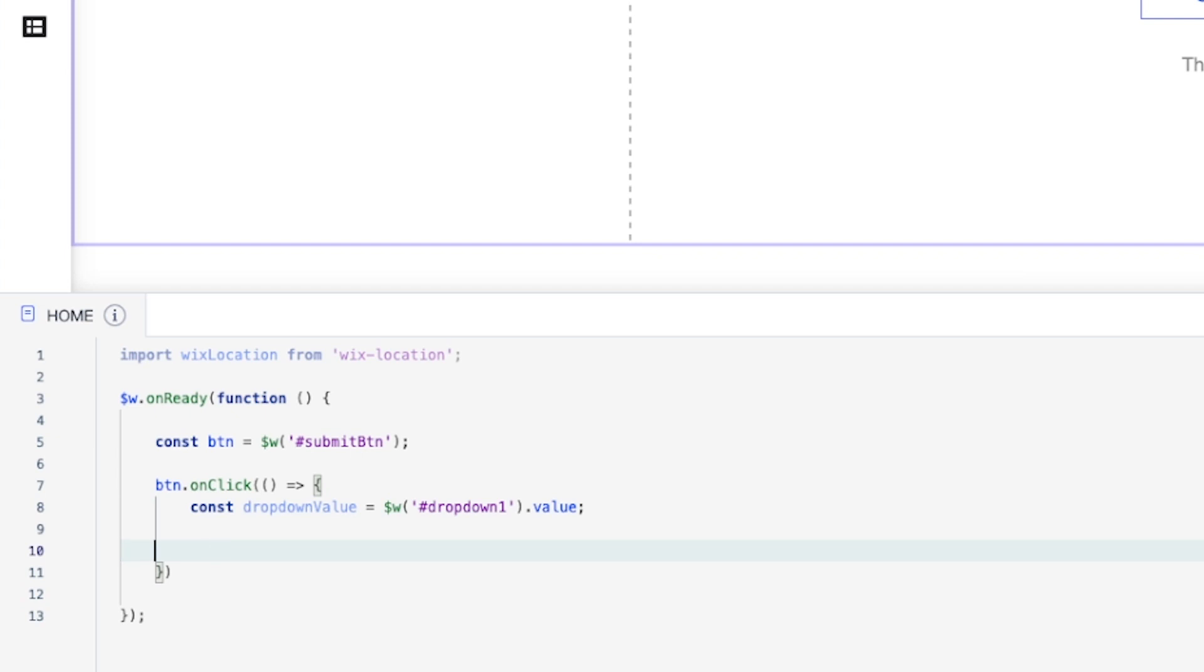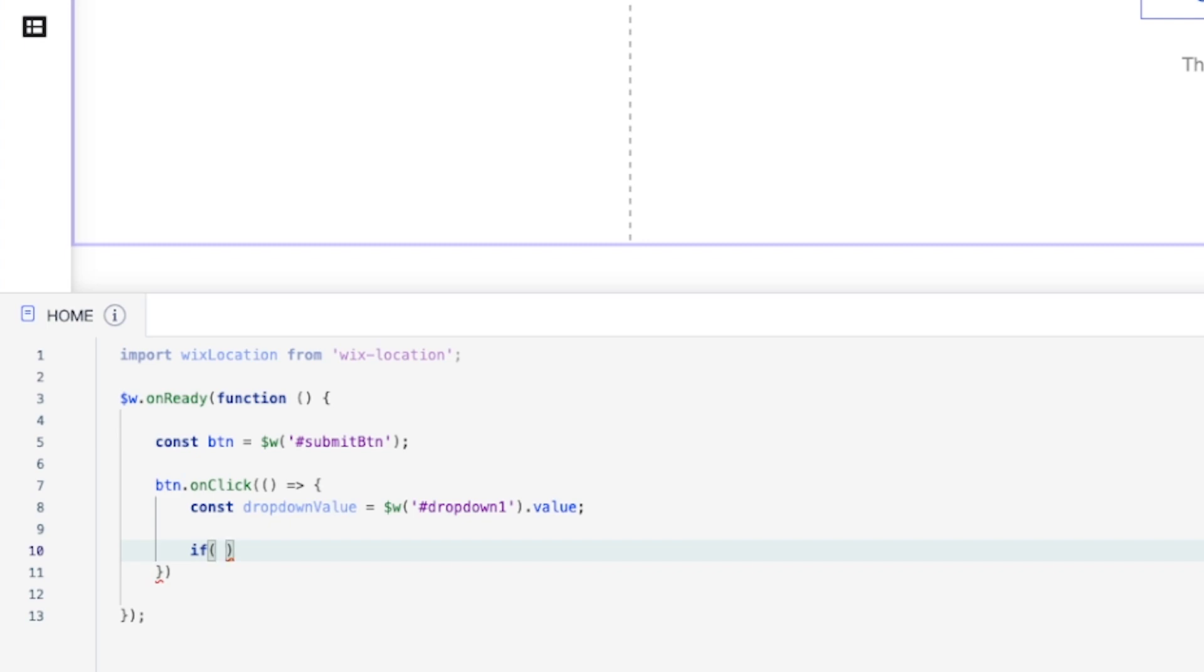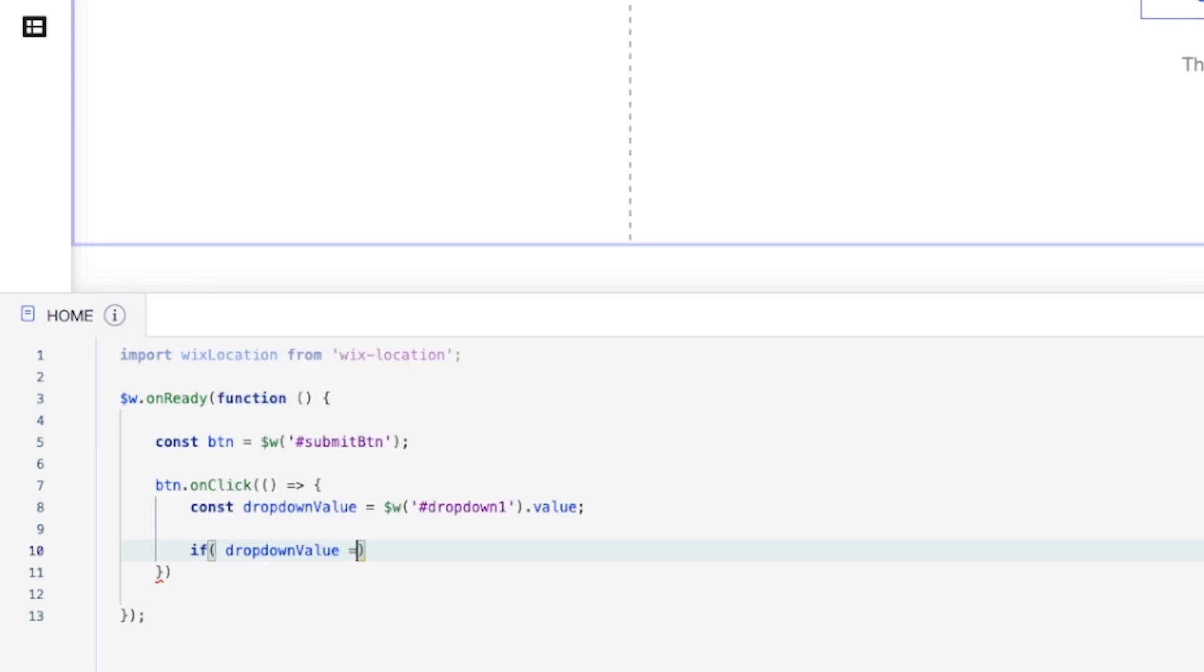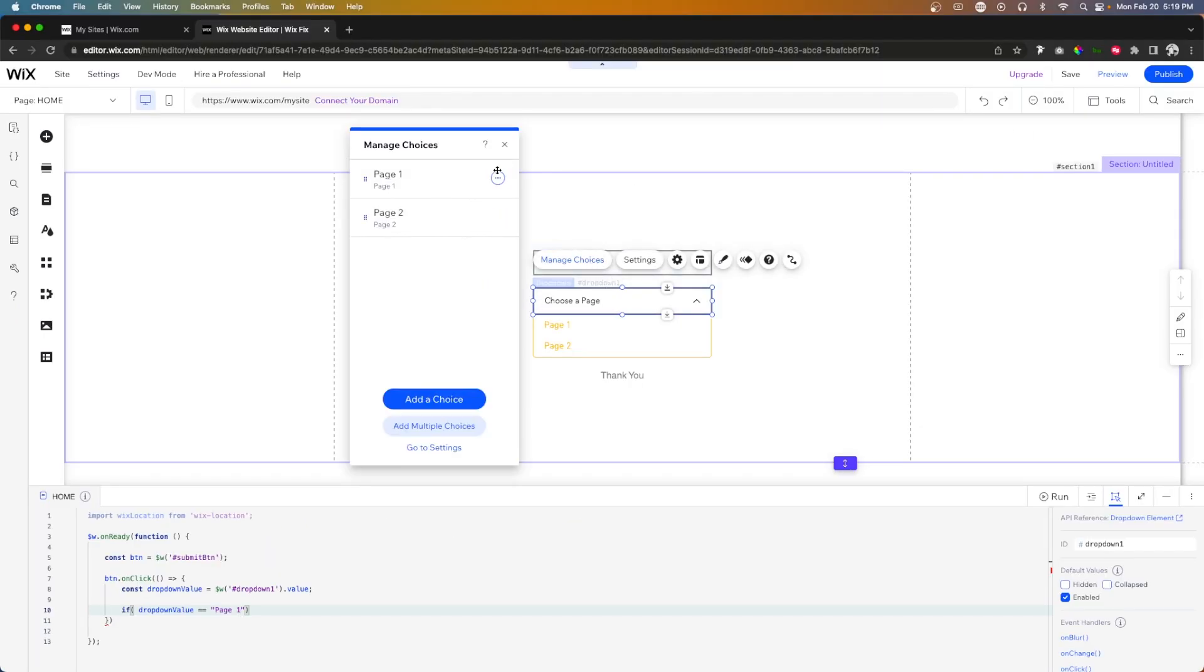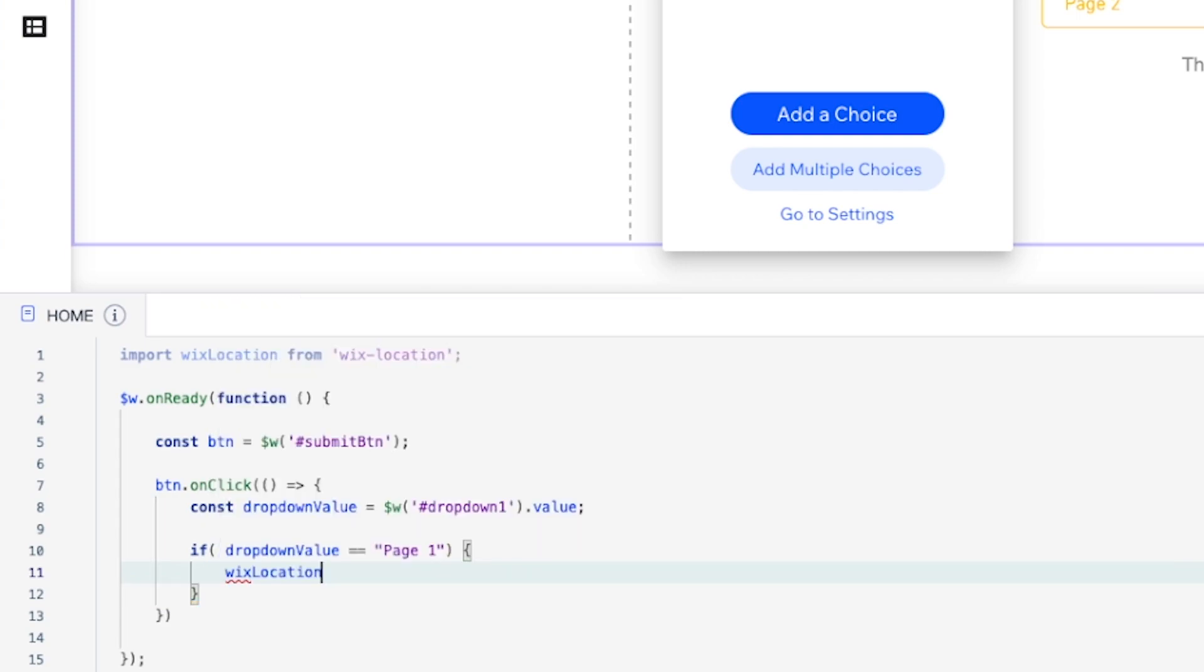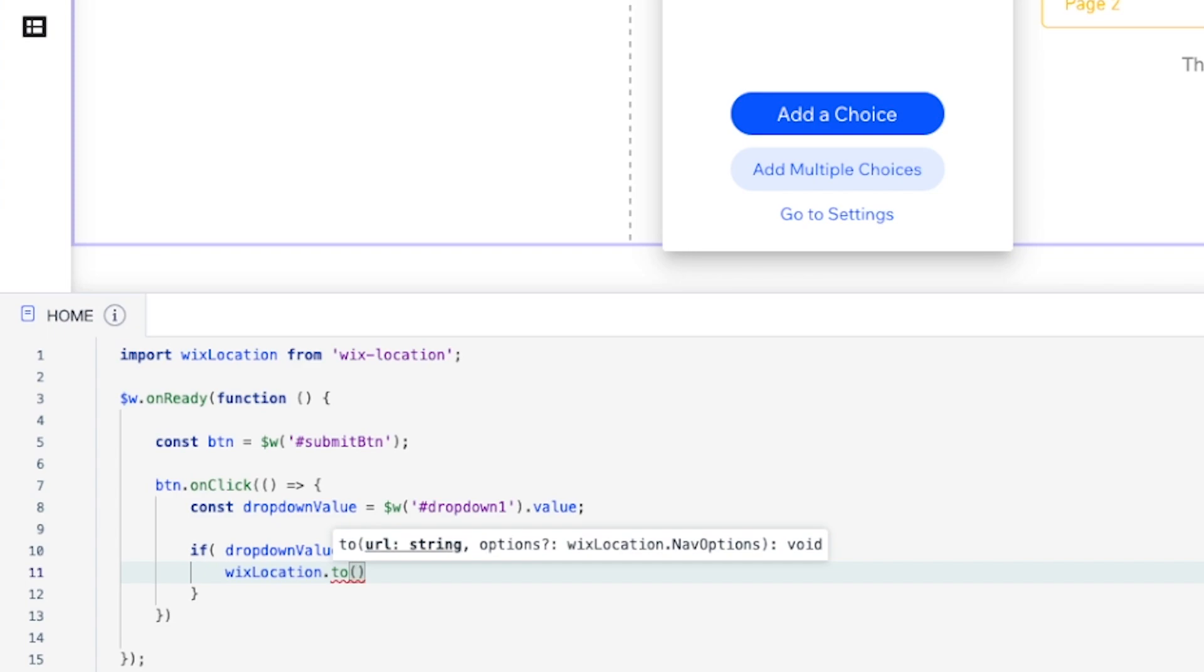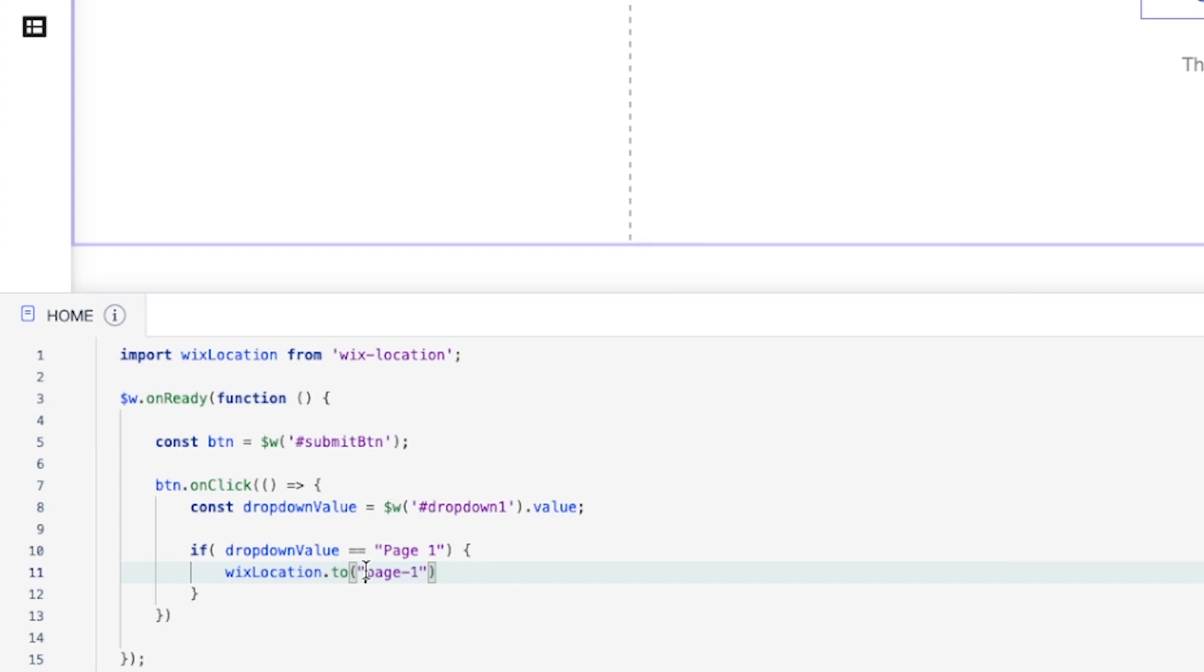So what we're going to want to do now is we're going to say if drop down value is double equal to, I want to say page one, because with a capital P and a space and everything, because again, if we come over to manage choices and look at the value, that's how it is spelled here. So I want to say if it's equal to that value, then we want to go to page one. So we're going to say Wix location dot to, and we're going to say page dash one with a slash in the front.